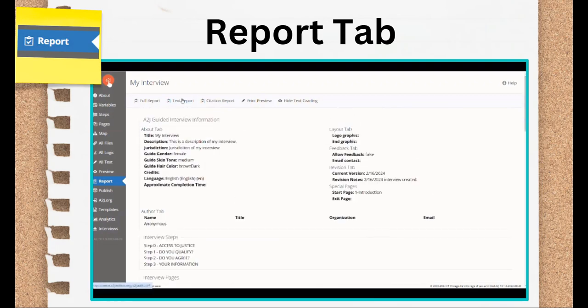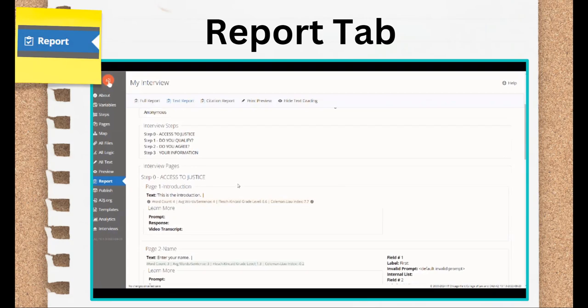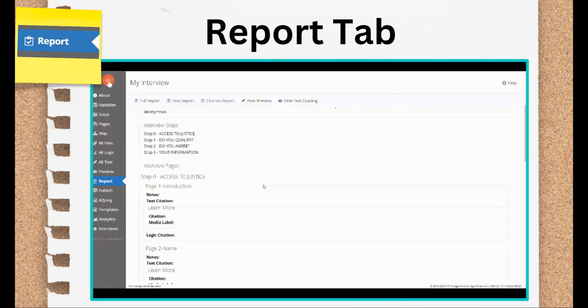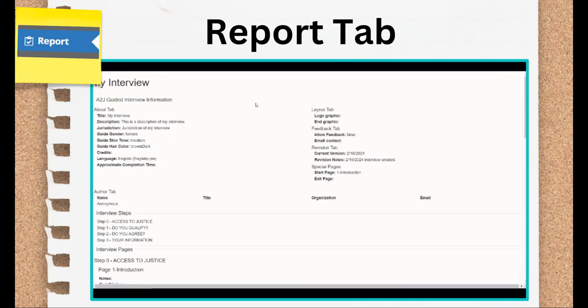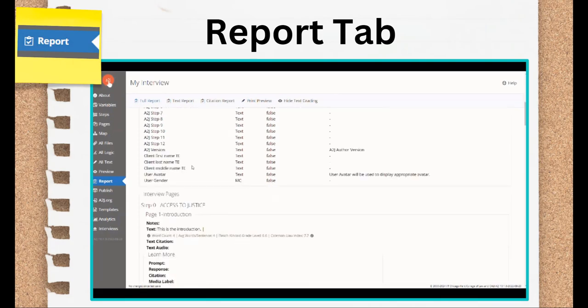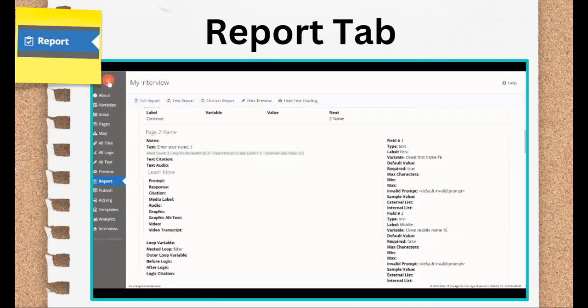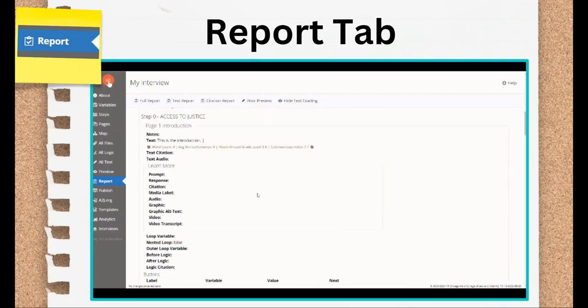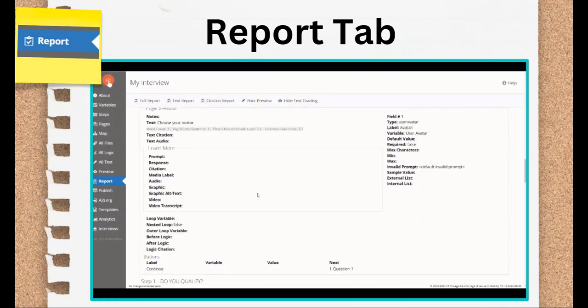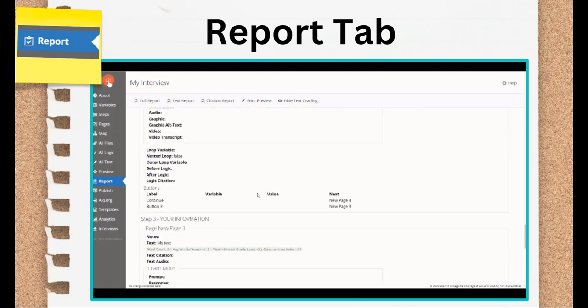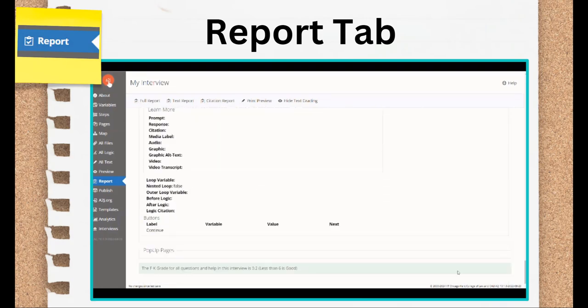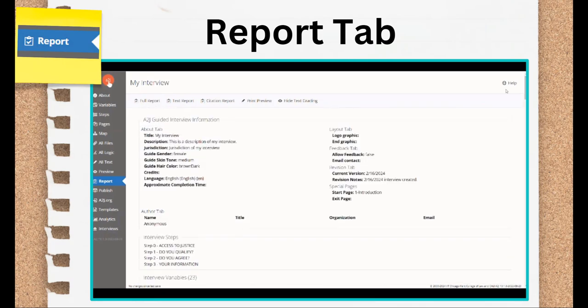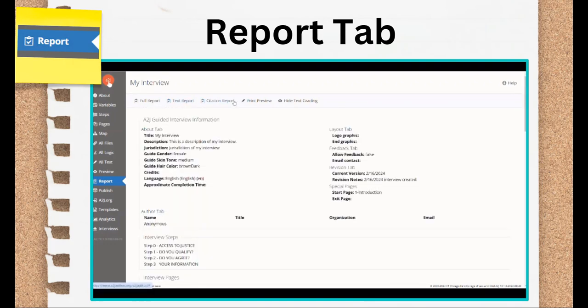The second point of interest is the text report. This just shows you all the text in your interview. It's great to share with your subject matter expert if they want to test the final interview without going through the software, or to share it with a translator if you're going to be translating your interview into multiple languages. Finally, the citation report is something you should run every 6 months or every year to check that all the citations in your interview are still good. This too will be covered in the interview drafting portion of this training series, but a pro-authoring tip is to leave breadcrumbs for future you, or the person whose job it will be to verify your A2J guided interview is still good law, in a year or so.